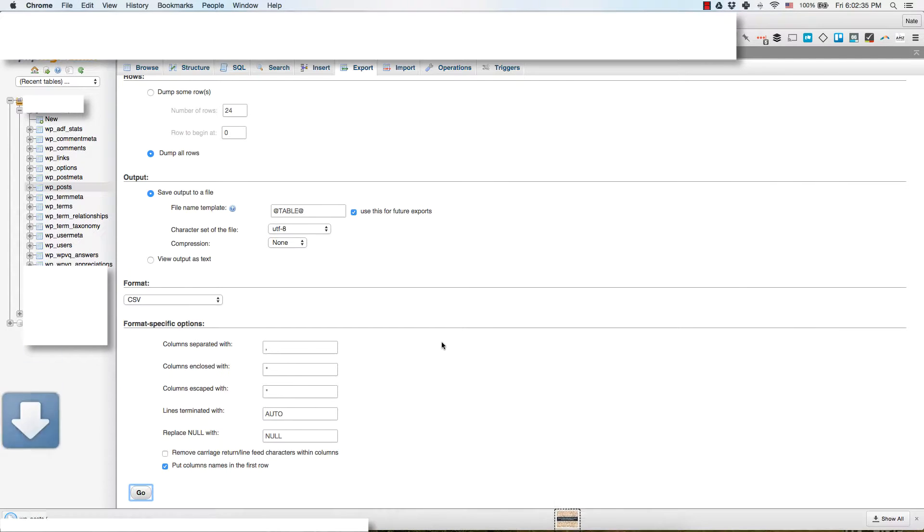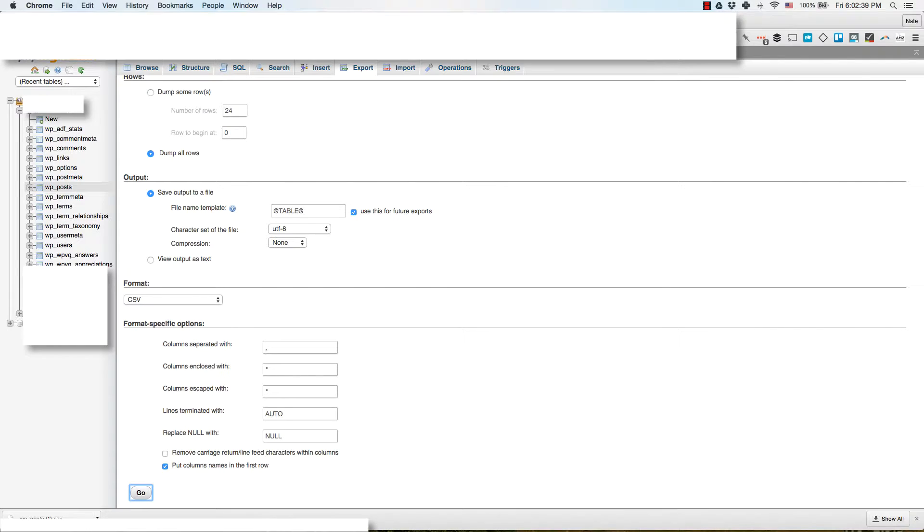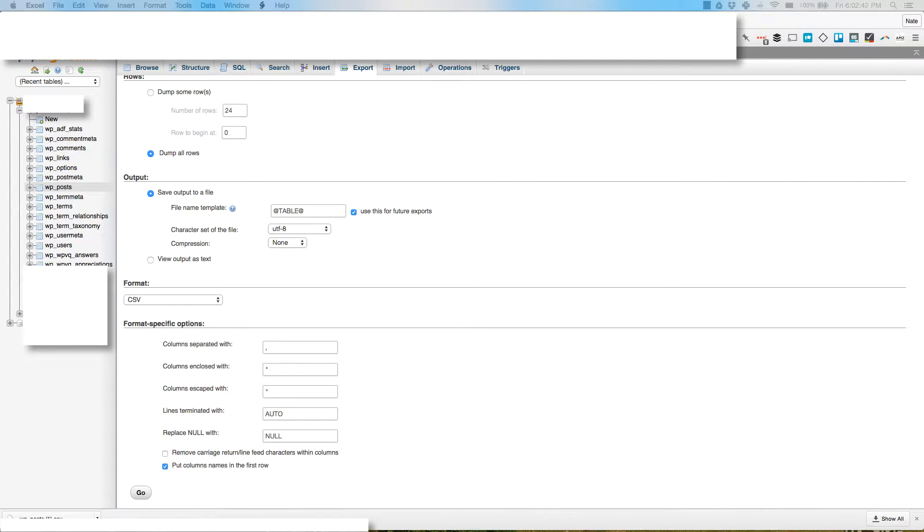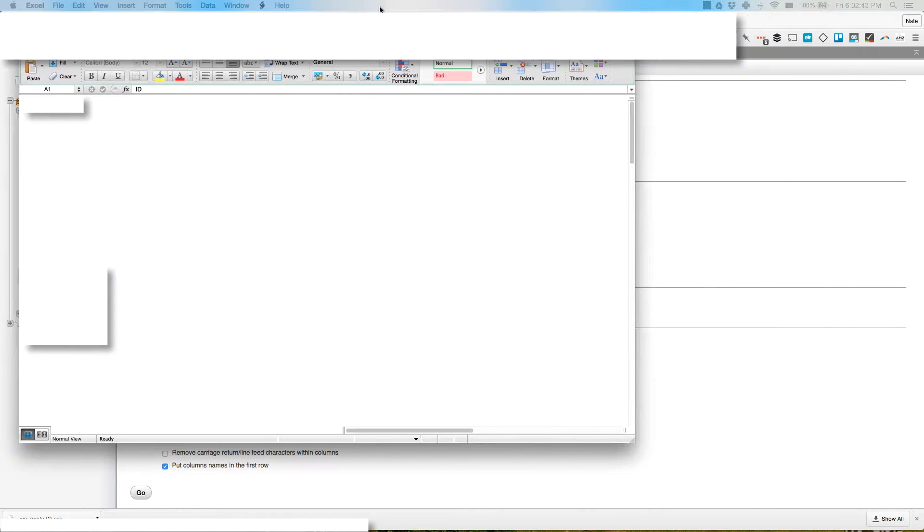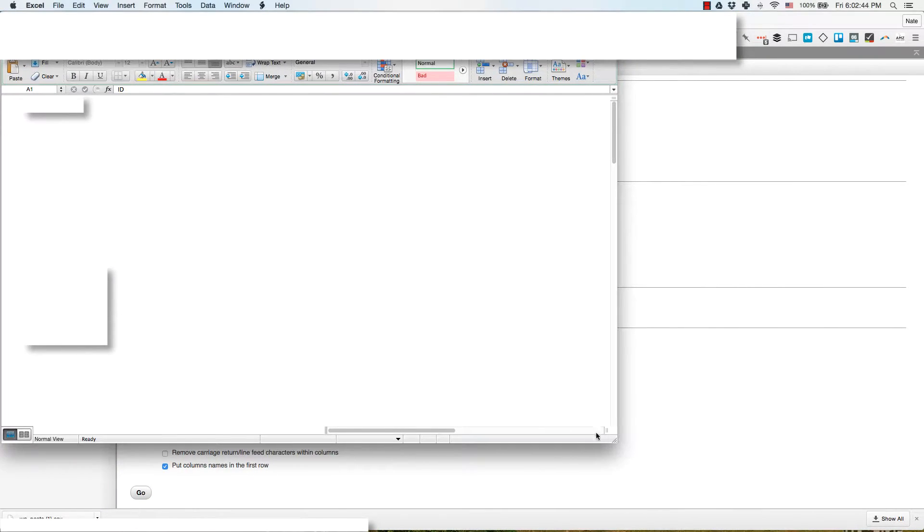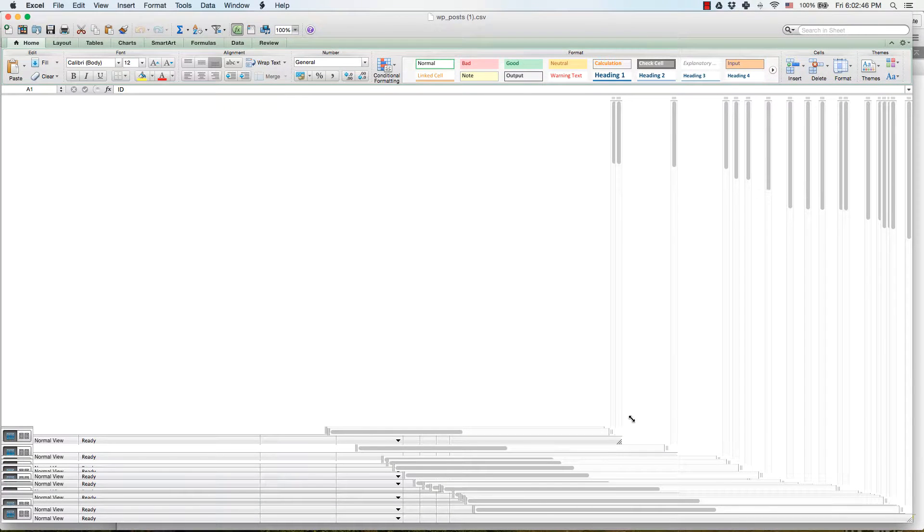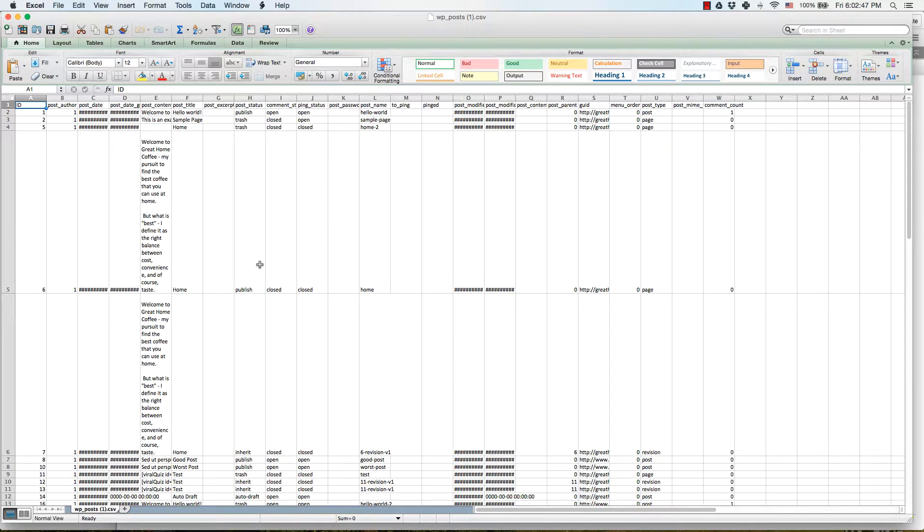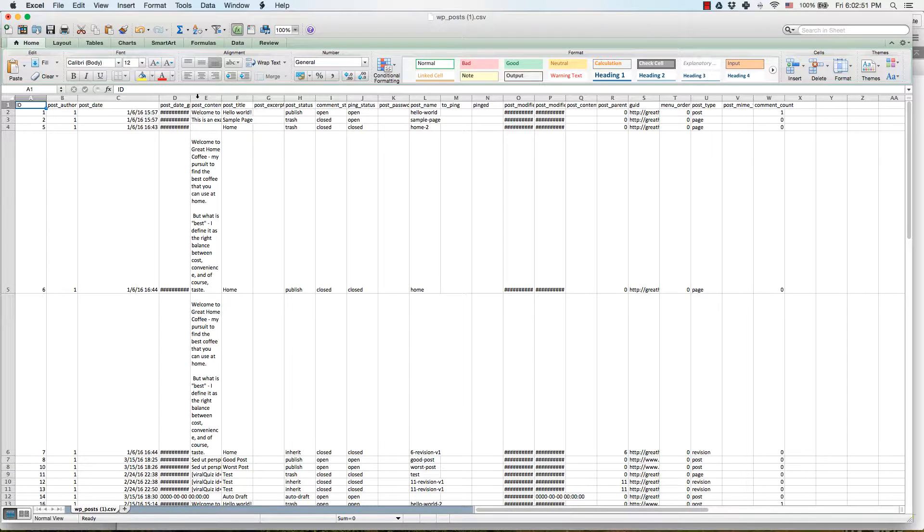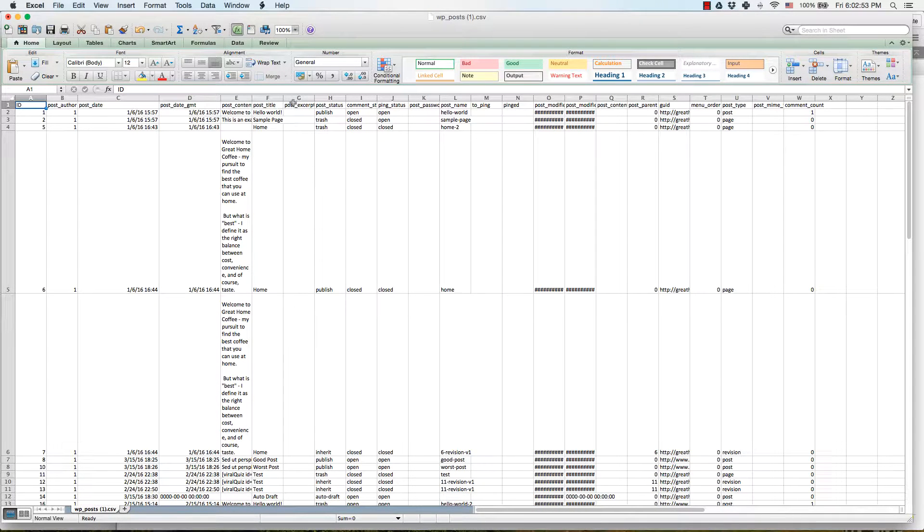You can leave everything else as default, hit go, it will export and you'll get a nice little CSV file that you can open up in Excel or Google Docs or your favorite export of choice, and you'll see that things are a little bit messy.